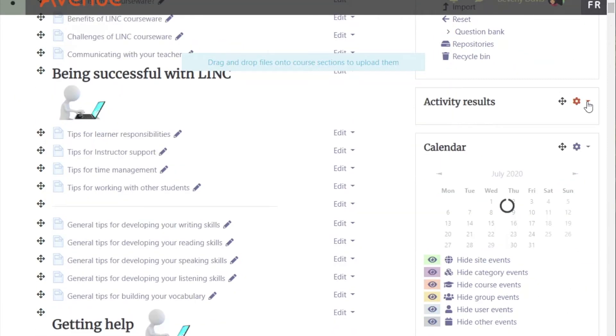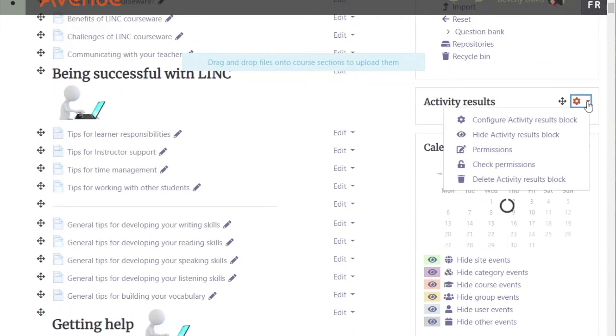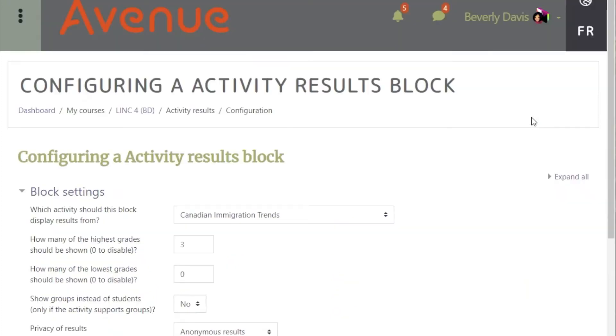Click the Actions menu and choose the first option, Configure Activity Results block. This opens the block settings.